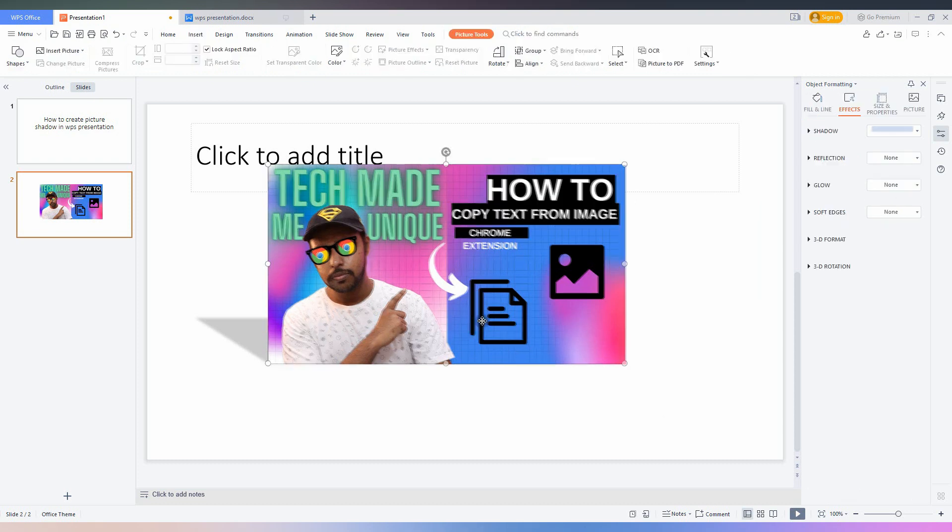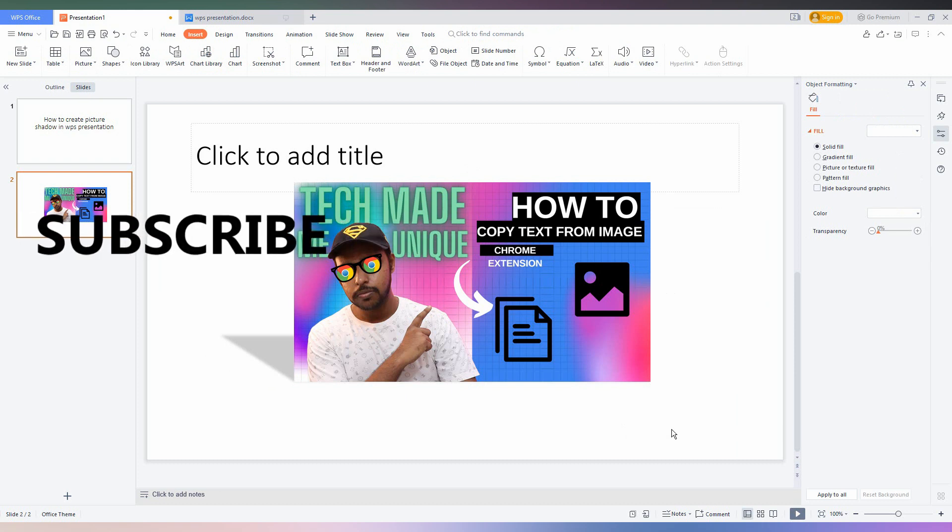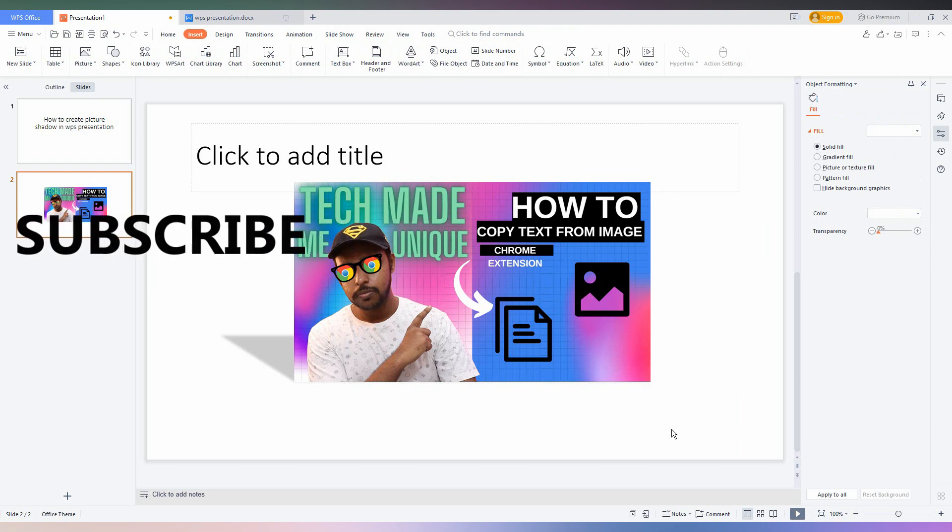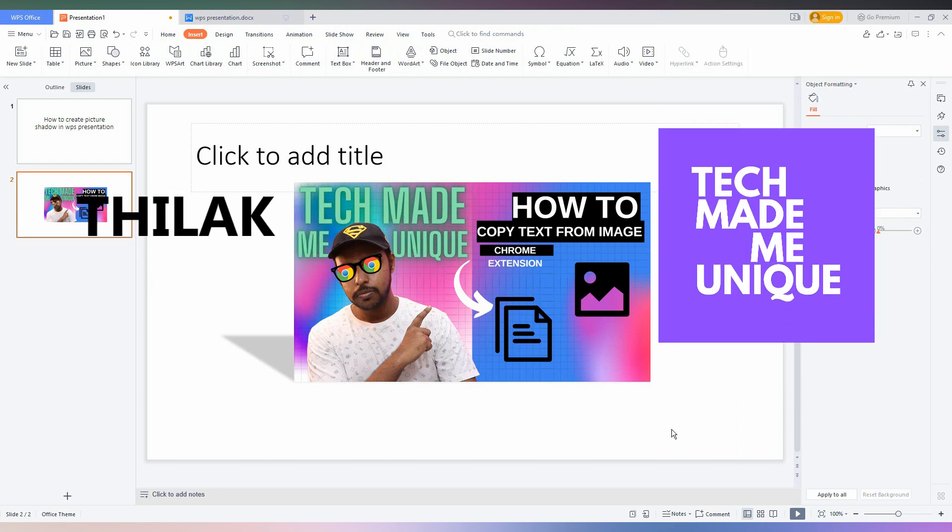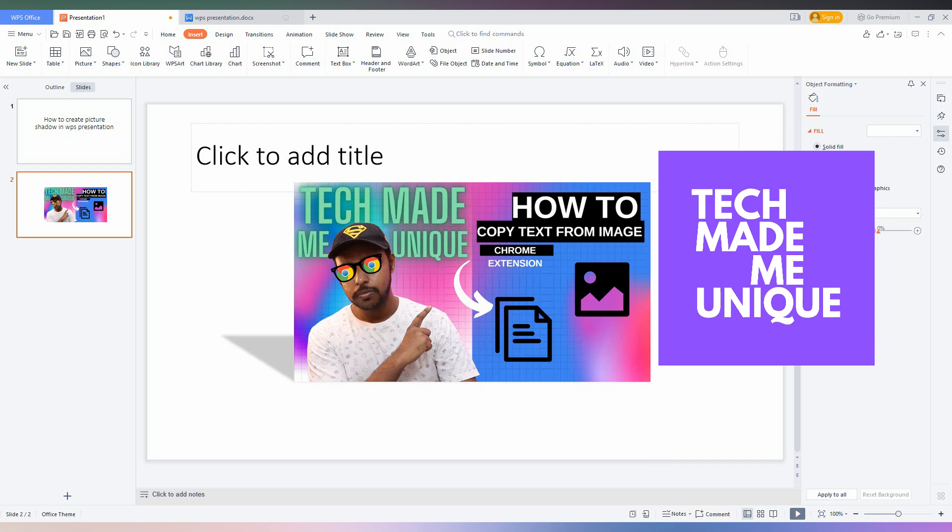This is how you add the shadow effect on your picture in WPS presentation. I think this video helped you a lot. Like this video, share this video, subscribe to this channel. We will meet in our next video which is super valuable content. This is Thalak and you are from Tech Made Unique. Have a wonderful day.